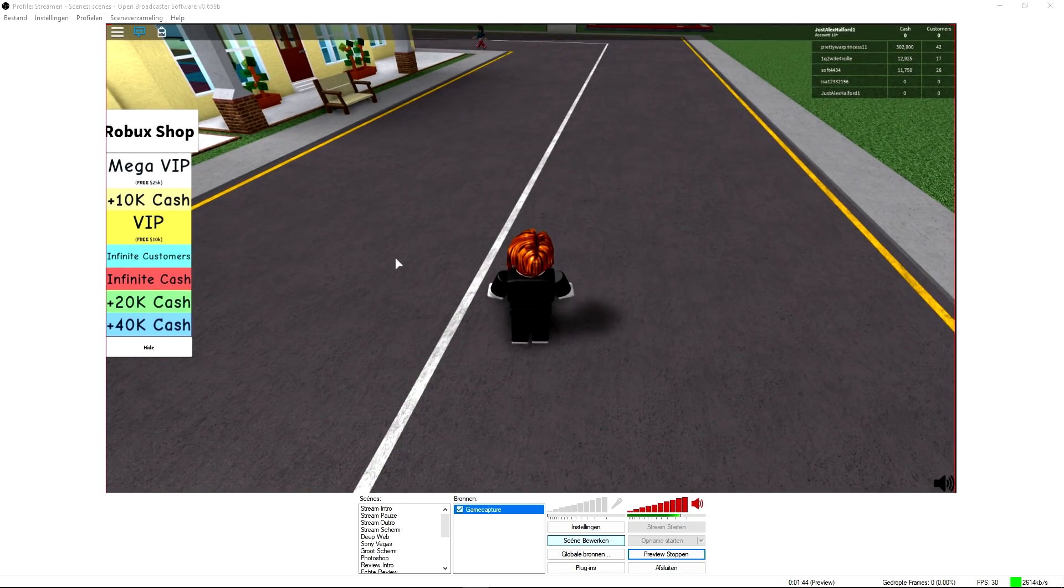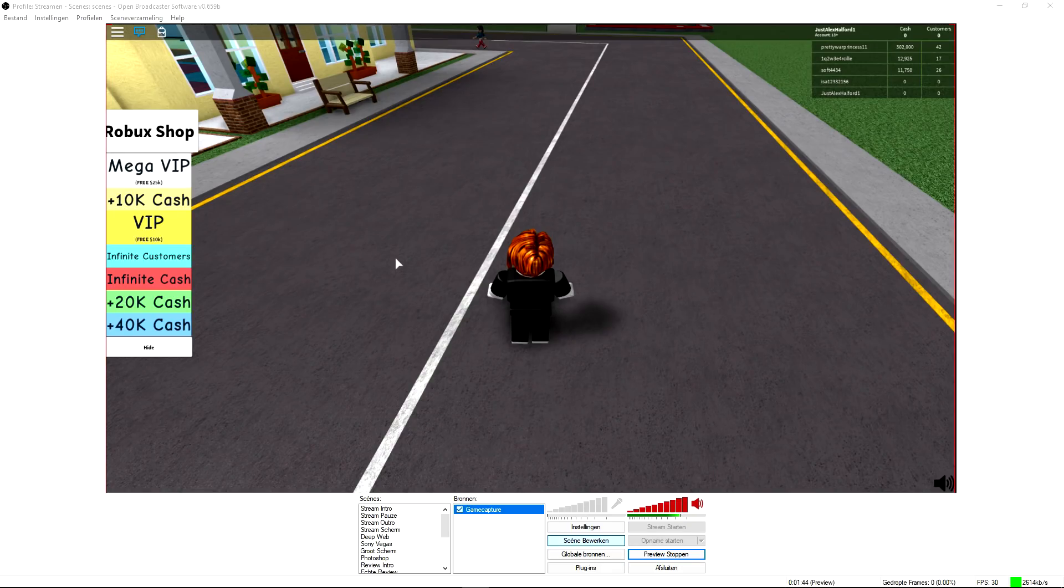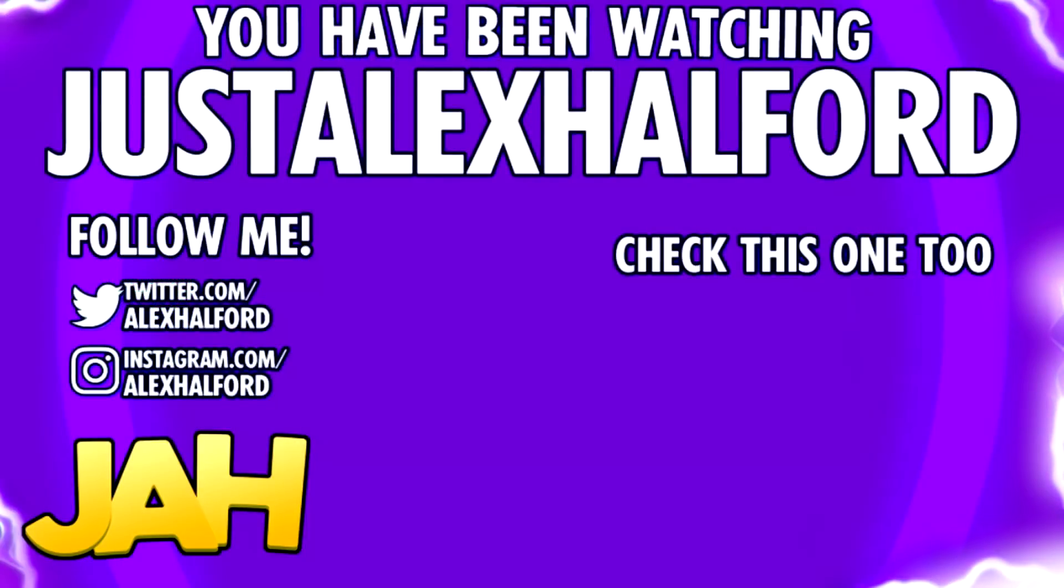Thank you for watching this really small OBS tutorial. That's how to do it. As you can see, nice and lag-free. So that's how to do it. I want to thank you for watching and I'll see you guys obviously in tomorrow's video. Just Alex Halford.